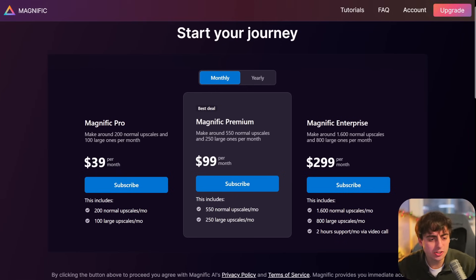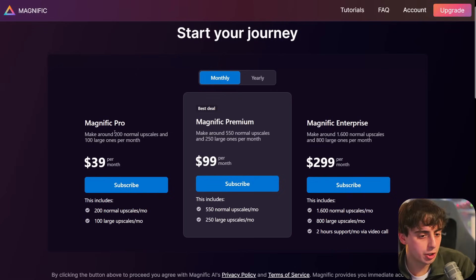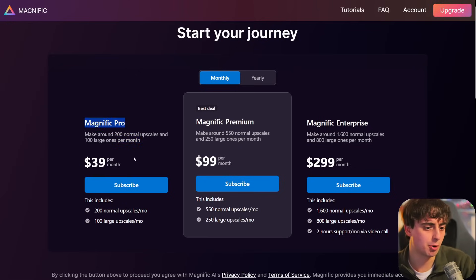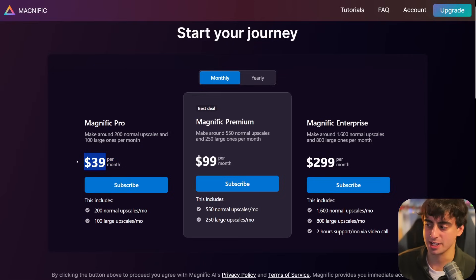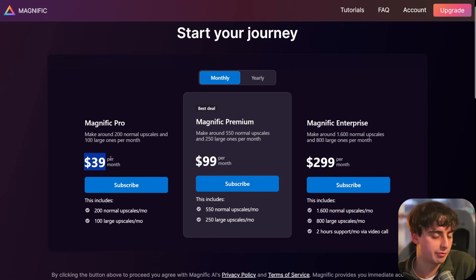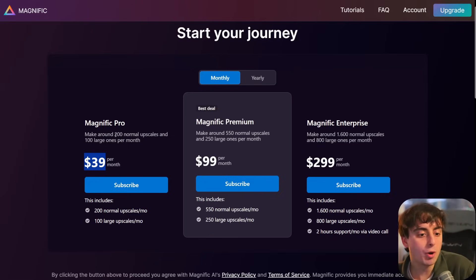Here's where we get to the rub of this whole situation: the pricing. In my testing, Magnific was on average a little bit better in most situations. However, Krea AI is completely free. How much does Magnific cost? Magnific costs a whopping $40 per month for the lowest plan, which in my opinion is kind of absurd. You can do 200 normal upscales and 100 large ones per month with Magnific Pro for $40 a month. Basic image generation typically doesn't cost anywhere near this — you can get near infinite AI image generation for under $40 a month.